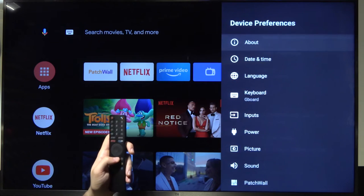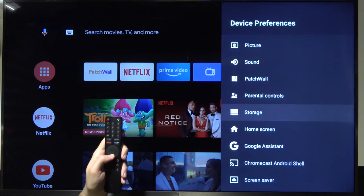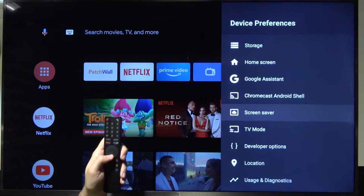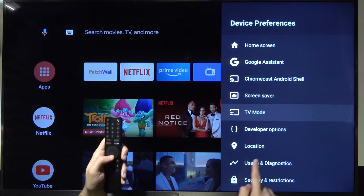Just go back and scroll down. You have to go between TV mode and location.